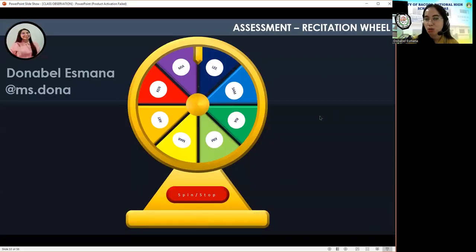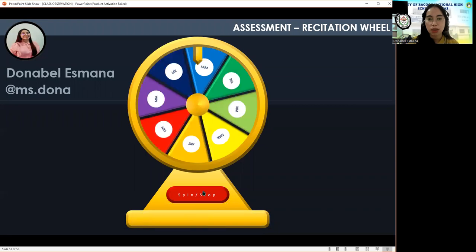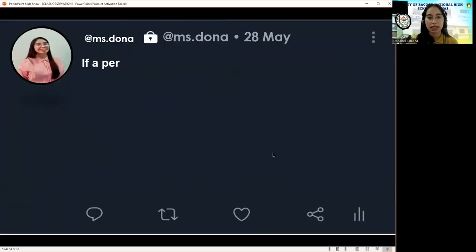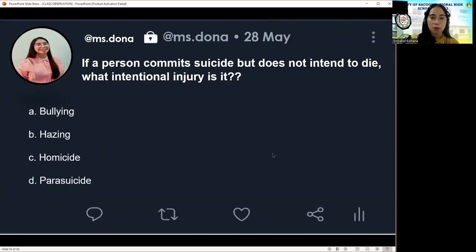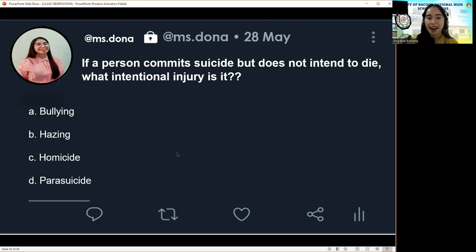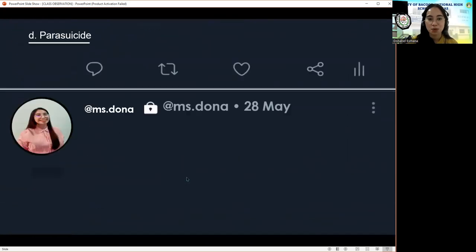Last question for Kim: 'If a person commits suicide but does not intend to die, what intentional injury is it? A, bullying. B, hazing. C, homicide. Or D, parasuicide.' The correct answer is D — parasuicide.